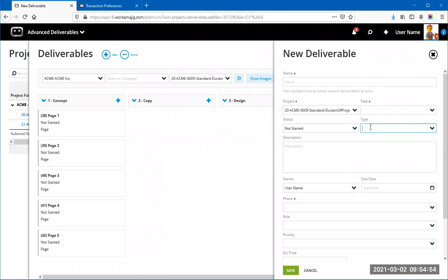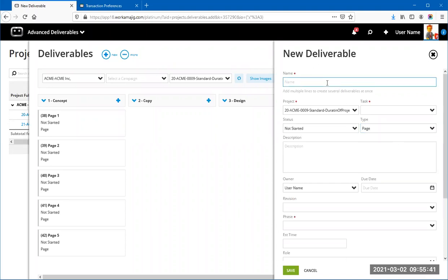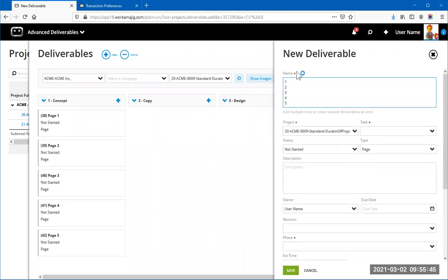If you manage it as one deliverable with a five-page PDF, it becomes challenging to know which pages are approved and which aren't when it's all one file. On this Concept task, we've added five deliverables using what we call Deliverable Types. When creating deliverables, you can type multiple names — hit Return after each — and it creates a new deliverable for each name. So you can create five deliverables for Page 1, Page 2, etc., at once.